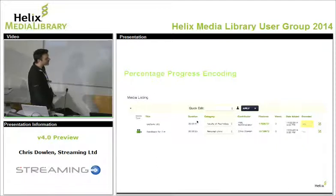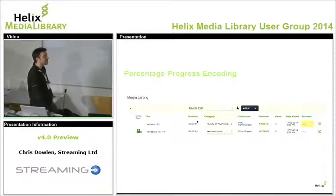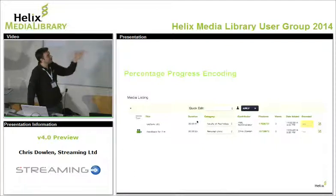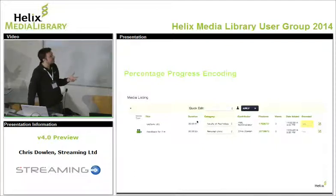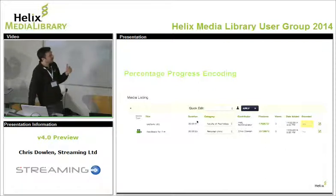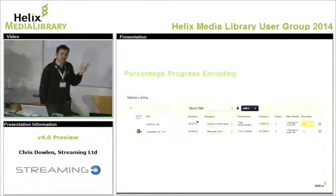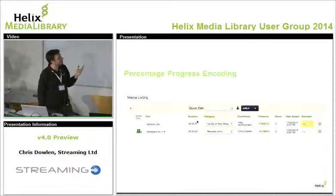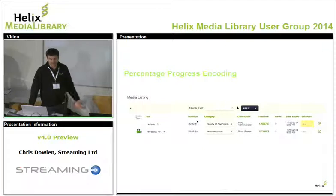Another minor thing that makes a big difference: one of the things we never had was a way of knowing that the encoder was running and how far it was through the file. It would just say 'encoded in progress' or similar flags — not really user-friendly. So we've introduced a dynamic percentage encoding indicator so that in your queue of content you can actually see the percentage complete on a single-percentage basis, which is really useful because you can tell approximately how long it's going to take.